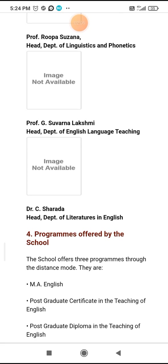The school offers three programs in distance mode. They are MA English, Postgraduate Certificate in the Teaching of English — that is PGCTE.